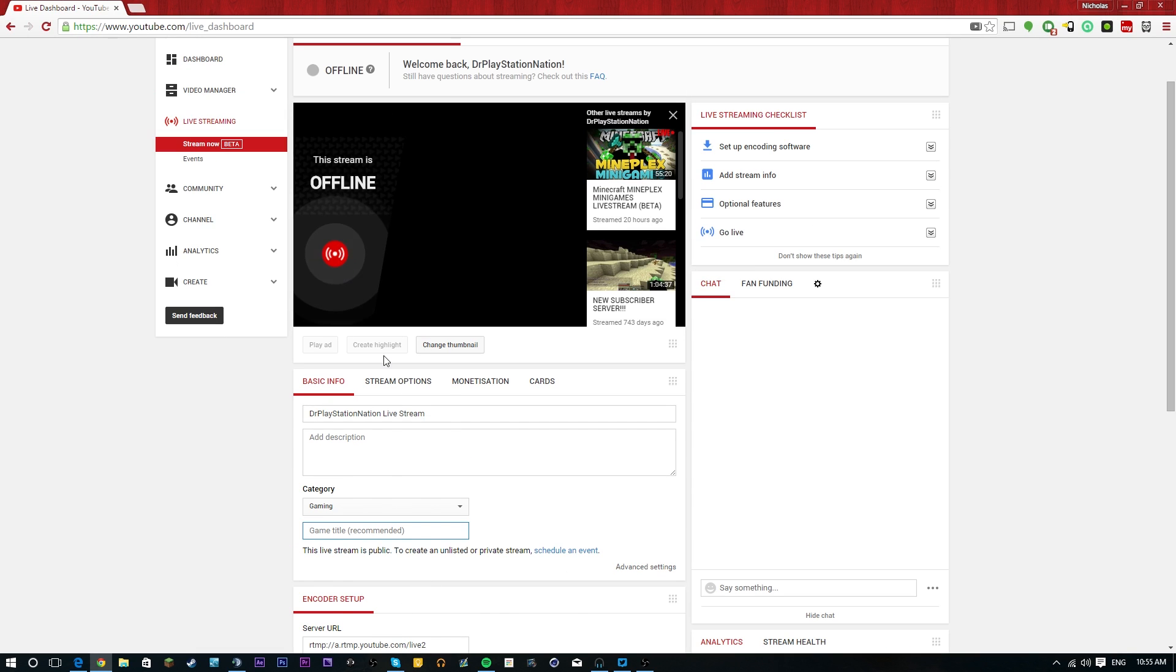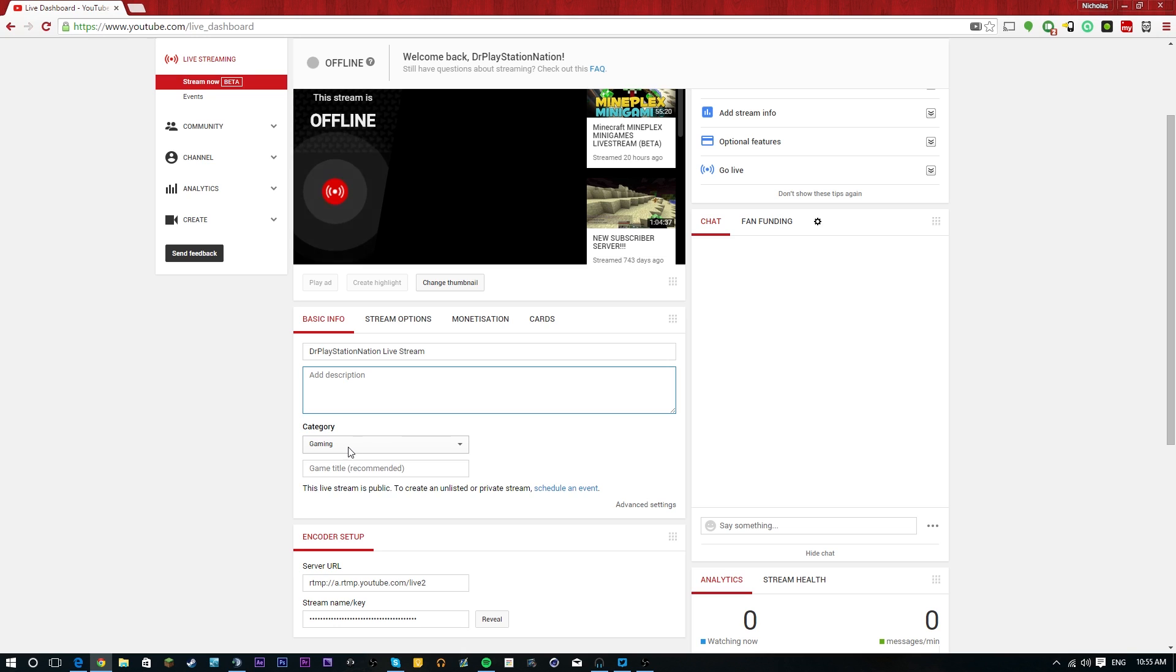You set up all your stuff here, set up your thumbnail, which you actually don't get on Twitch, so it's nice that they have that here. You guys can change your description, your title. You can change your category. If you're in gaming, you guys will be able, just like Twitch, to put a game title.